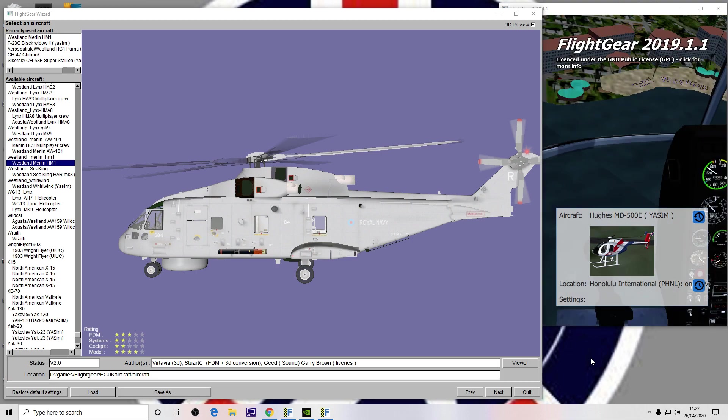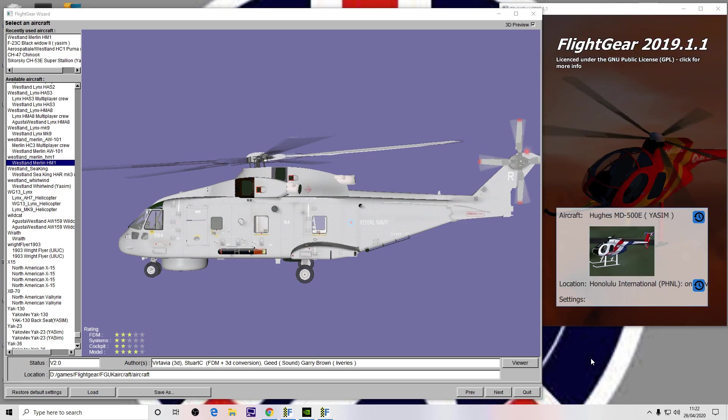There are two ways of setting it up depending on how you launch FlightGear, but the first thing you need to do is download the add-on and unzip it to a folder somewhere on your hard drive. The link for that download will be in the video description below.